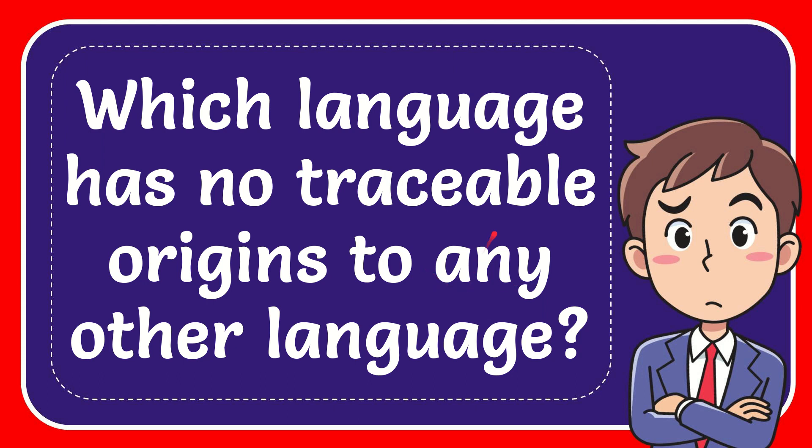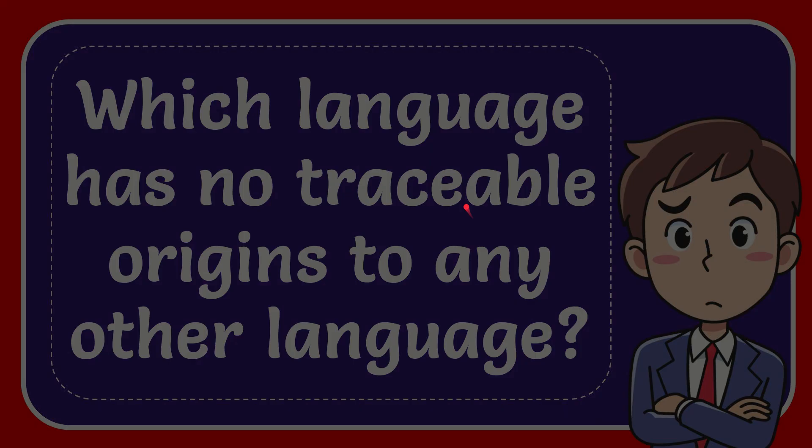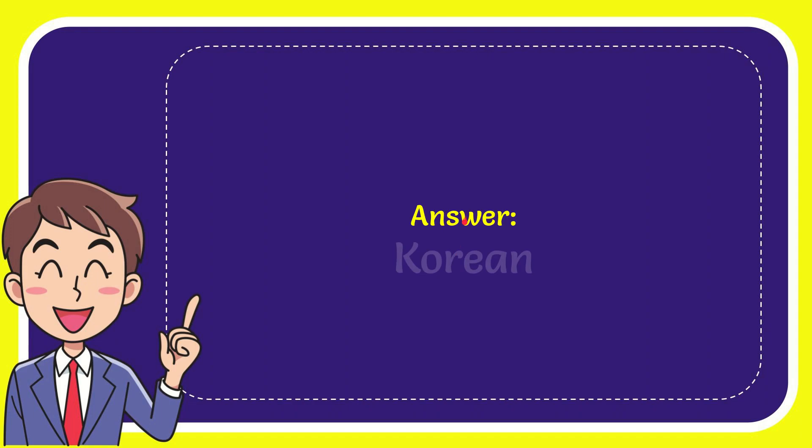In this video, I'm going to give you the answer for this question. The question is: which language has no traceable origins to any other language? Why don't I give you the answer for this question? The correct answer for the question is Korean. What is the answer for the question? Korean.